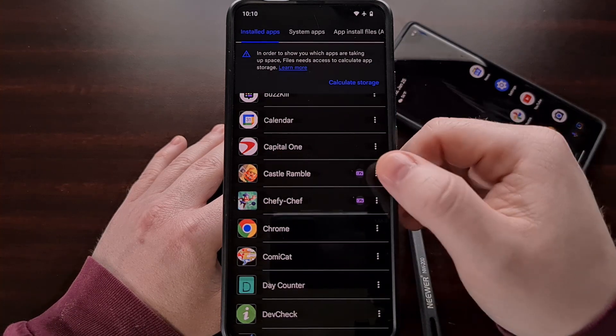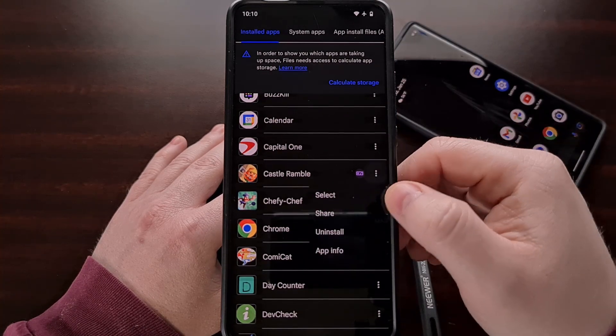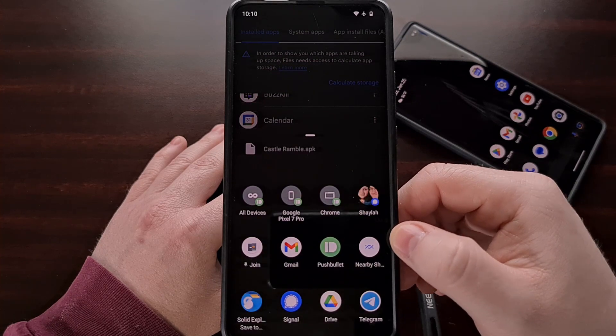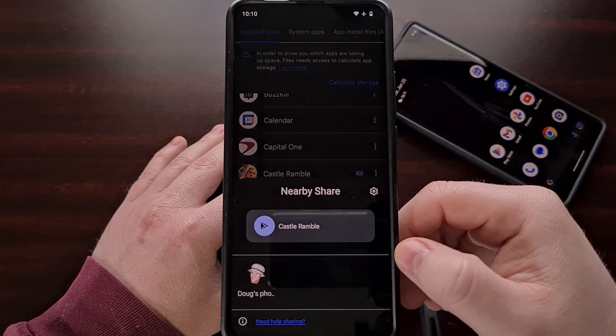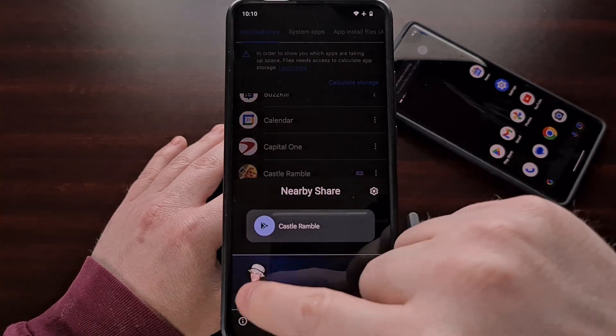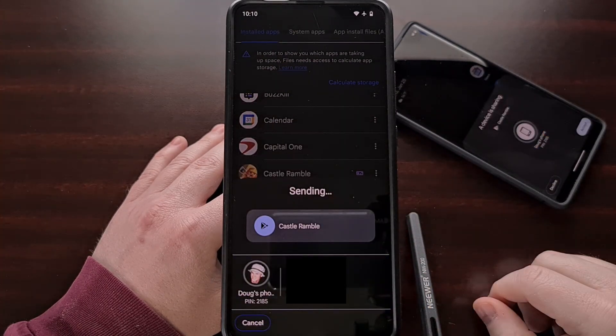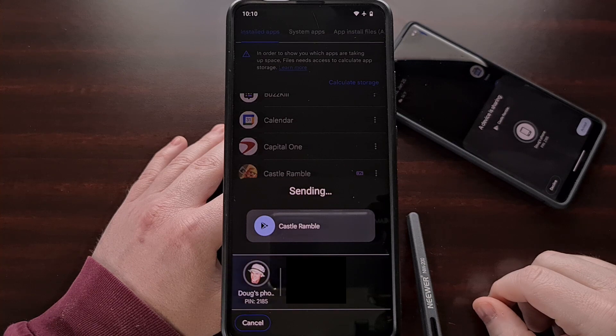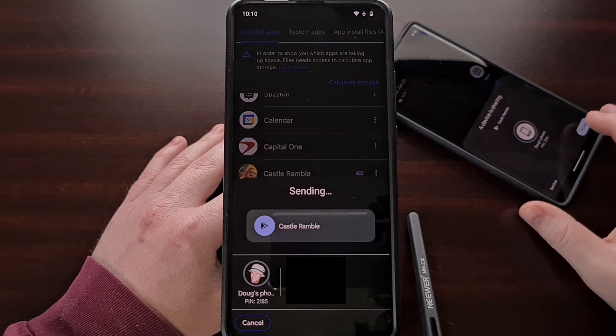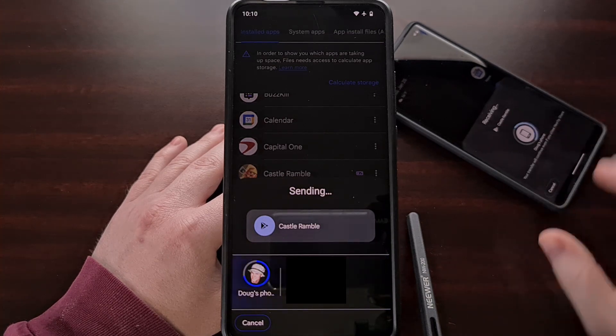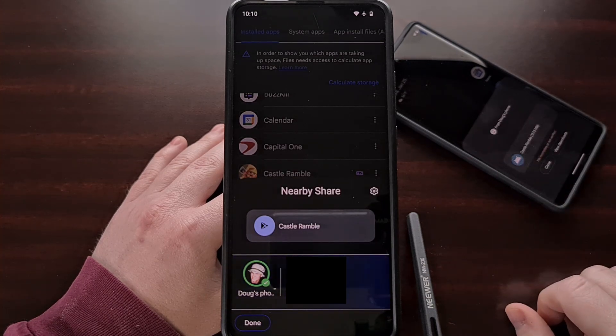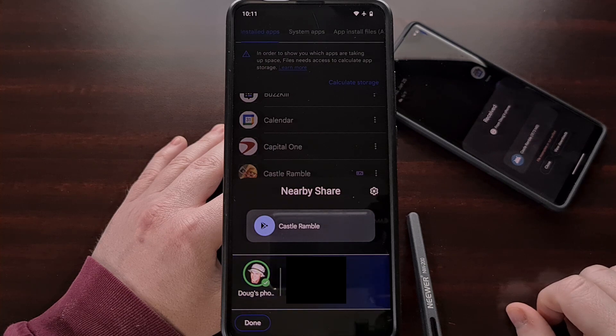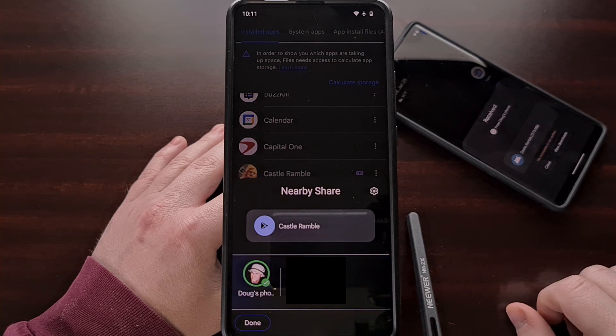I can also use the Nearby Share option to send the APK of an application or game that I have to another Android device that is close by.